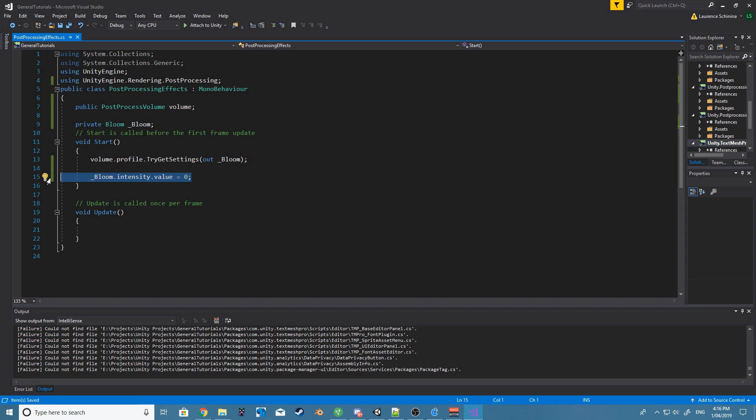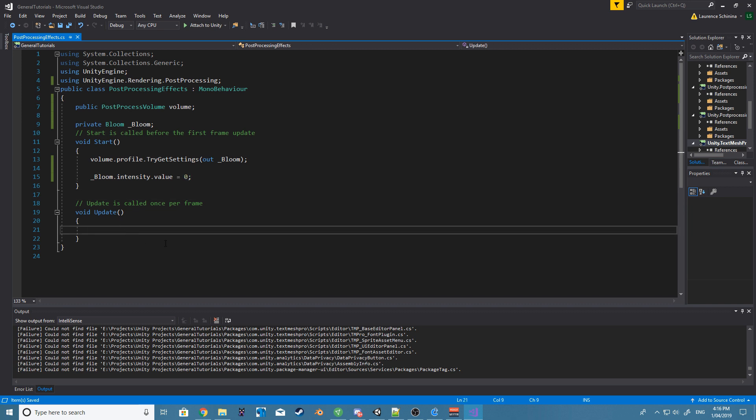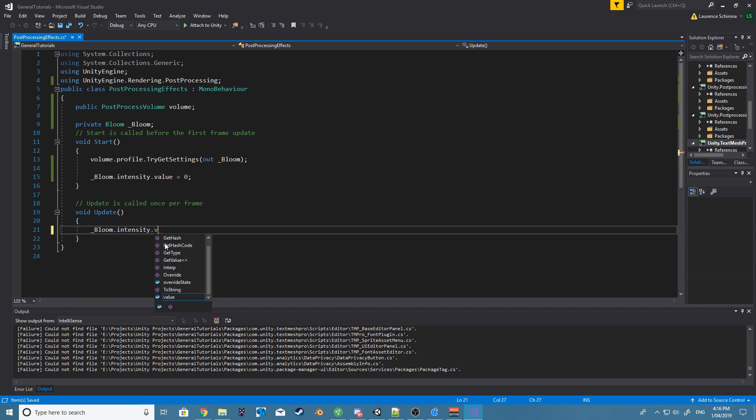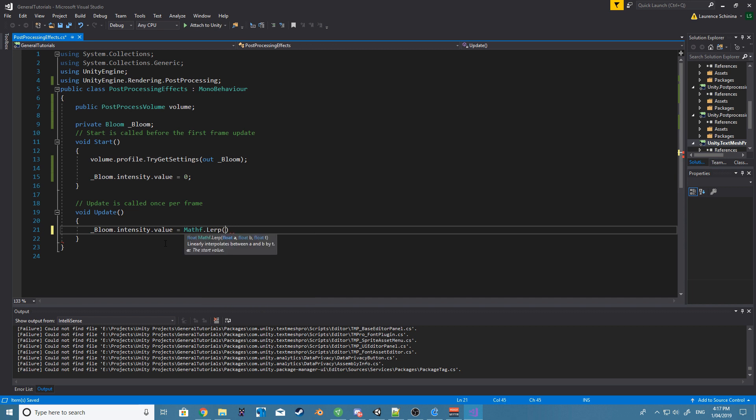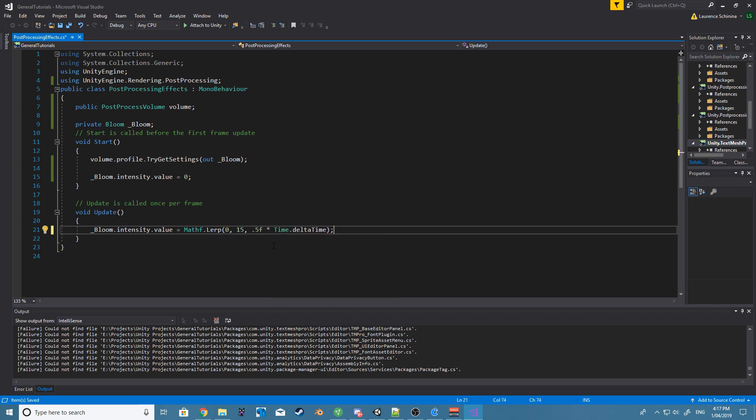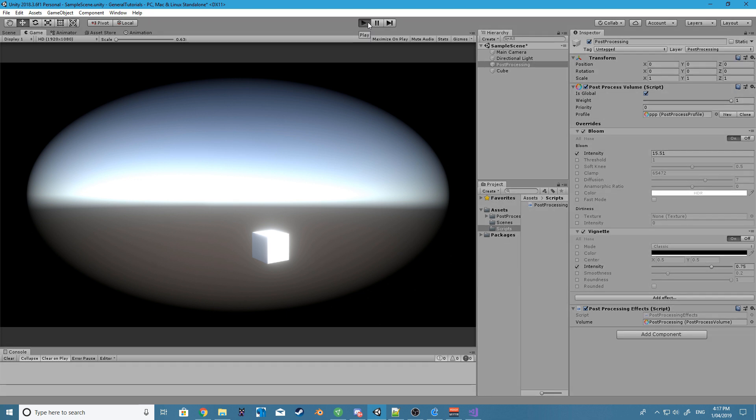So what we can do is now inside the update, let's lerp the intensity value. So underscore bloom.intensity.value equals Mathf.Lerp, and let's lerp from zero to say 15, the speed being 0.5 times Time.deltaTime. So over time you will start to see the bloom get stronger and stronger until it reaches that value of 15.